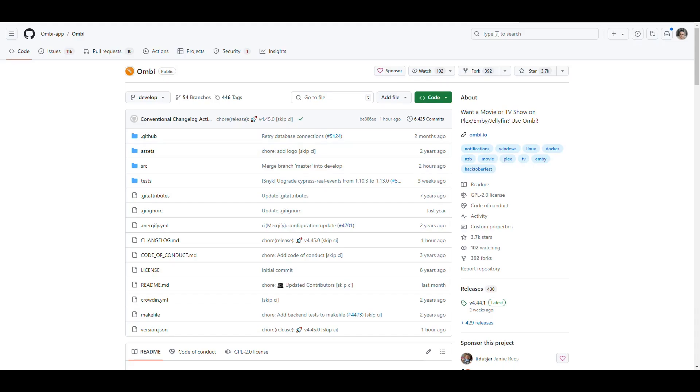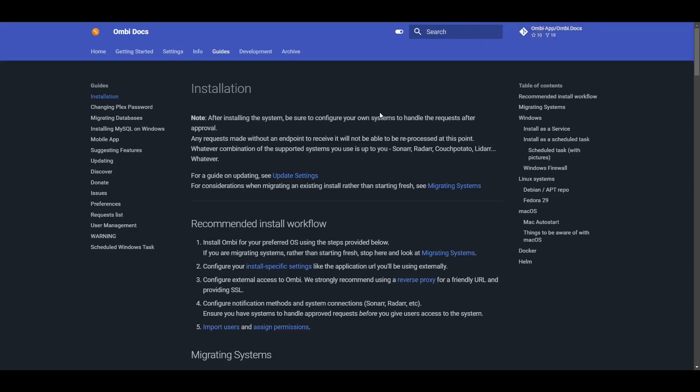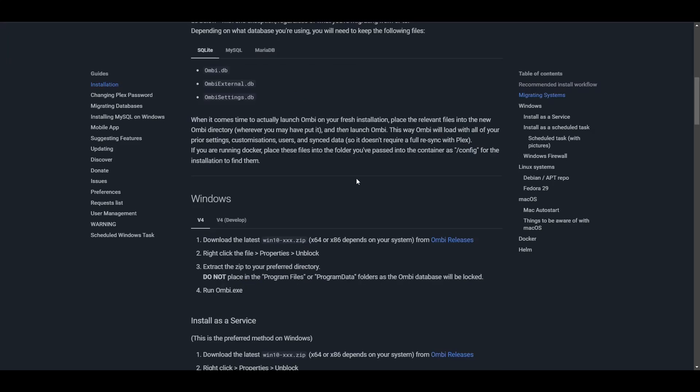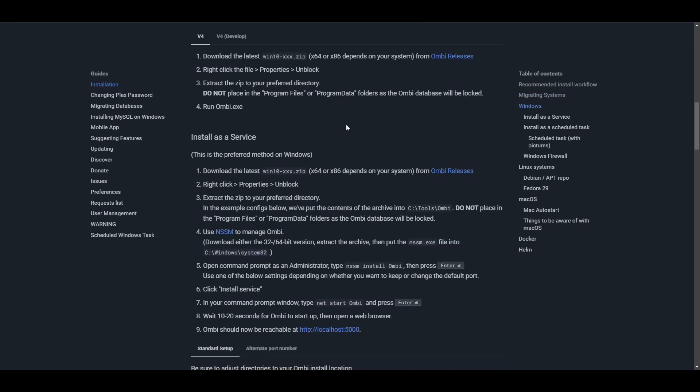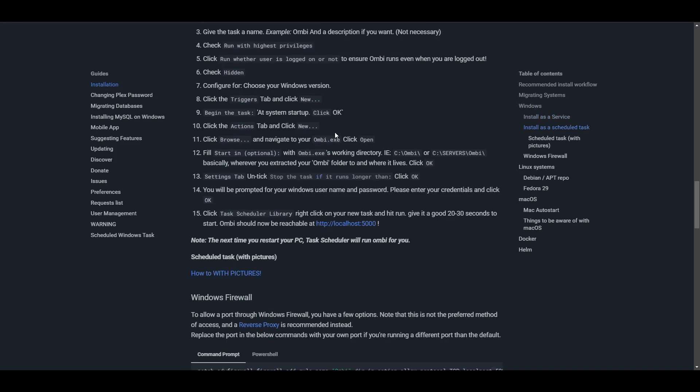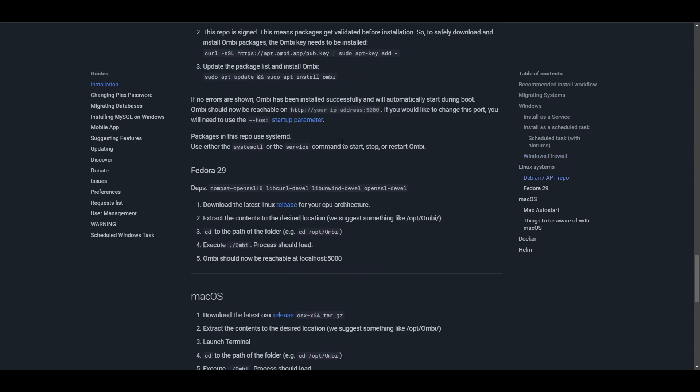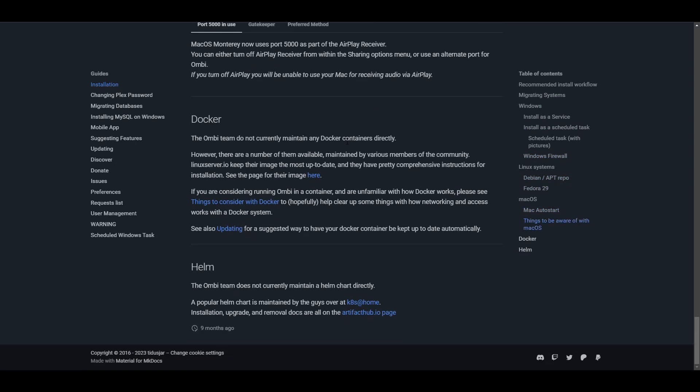If we go into that installation guide, we see examples here where it tells us that you can install on Windows and also on Linux systems. It says that they don't actually manage a Docker image, but they recommend you use the Linux server image.